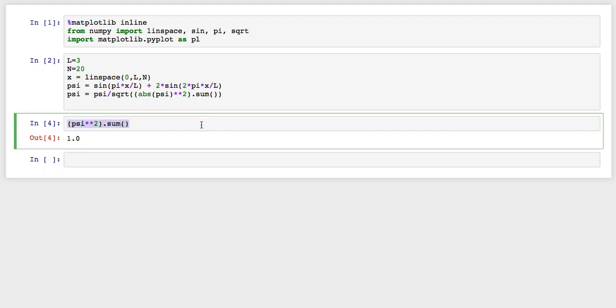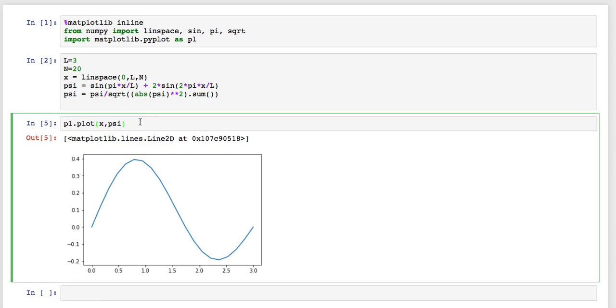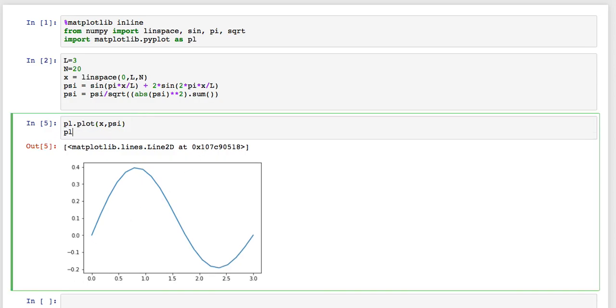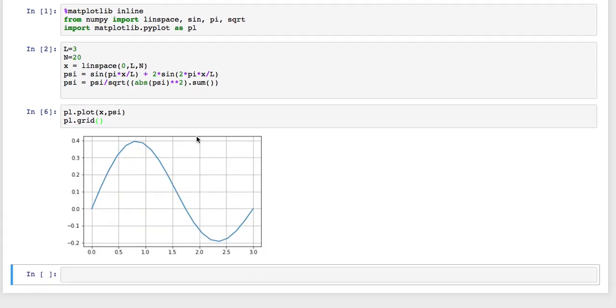Now the cool thing is I can actually plot that. So I can say plt.plot x and psi, and that's the grid on that so we can see what that looks like. And that's what the wave function looks like. So it's dominated, it's mostly n equals 2, but you can see this side is a little bit shorter than that side, so that means we've added into it a little bit of n equals 1.